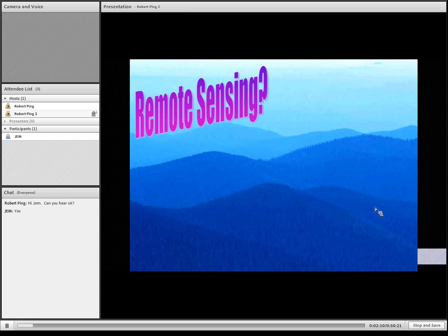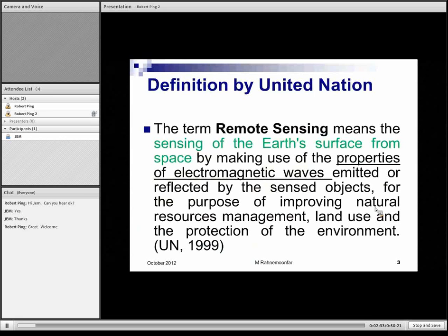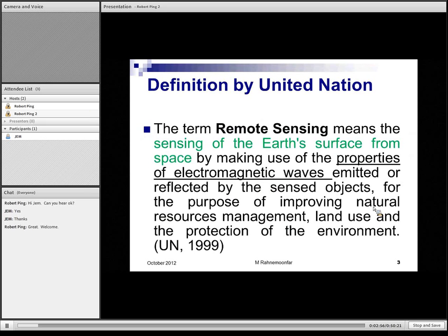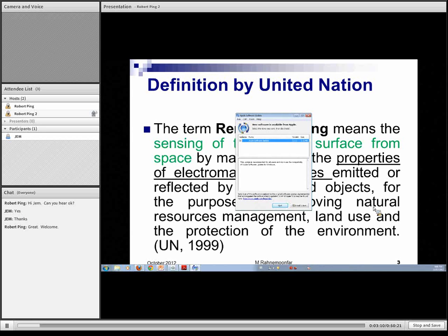But first I would like to give an introduction about remote sensing, because some people here may not know what remote sensing is. The definition given by the United Nations is that remote sensing means sensing of the Earth's surface from space by making use of the properties of electromagnetic waves emitted or reflected by objects, for the purpose of improving national resource management, land use, and protection of the environment. But actually it is not only sensing the Earth from satellite — any remote contact where we don't have any physical contact with the object is remote sensing.